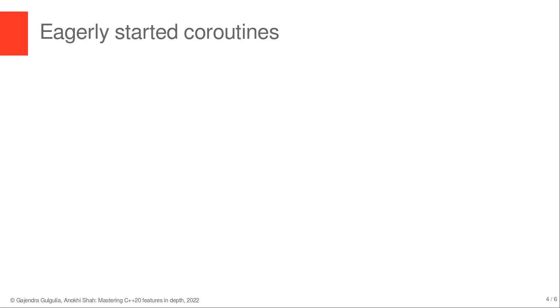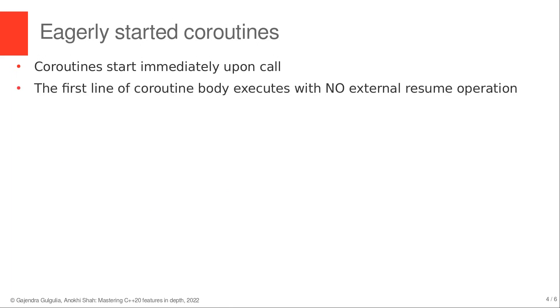In contrast, eagerly started coroutines start execution of the body of coroutine immediately, and the first line of the coroutine body executes without external resume operation.